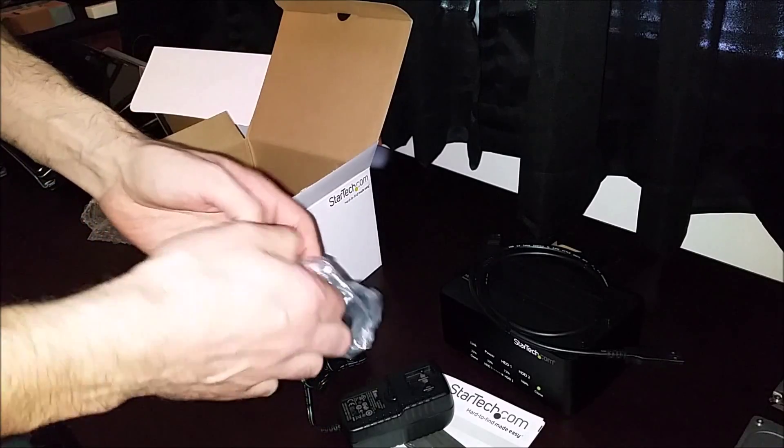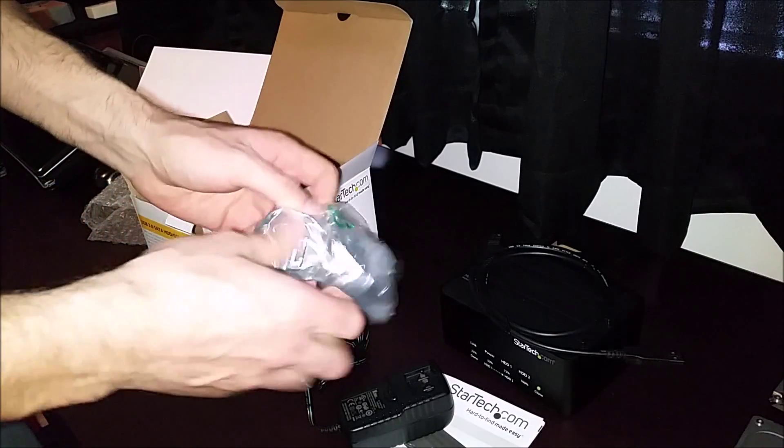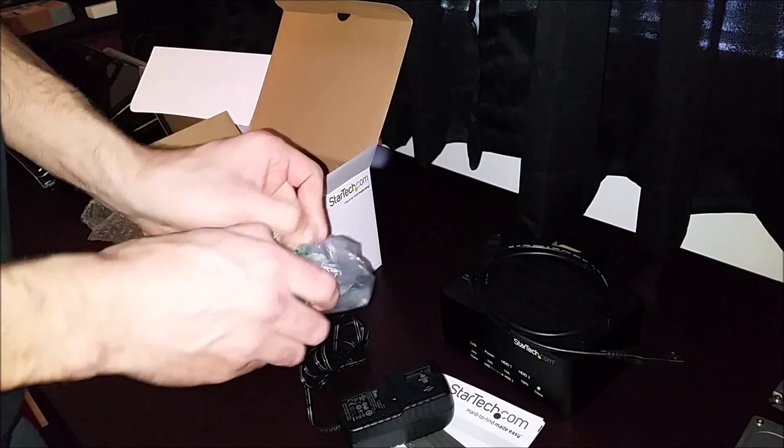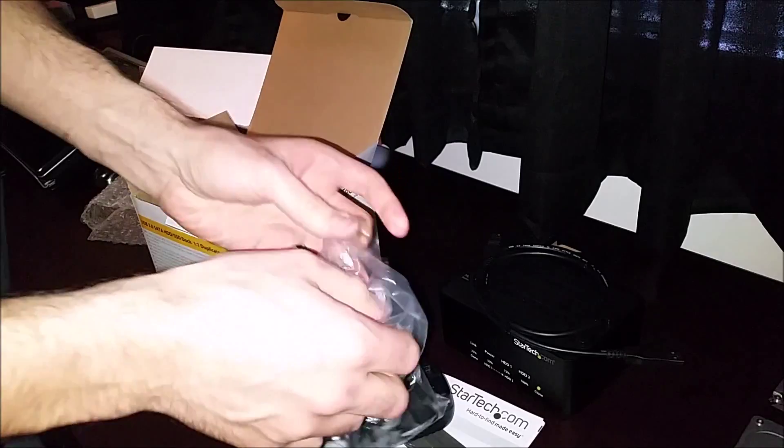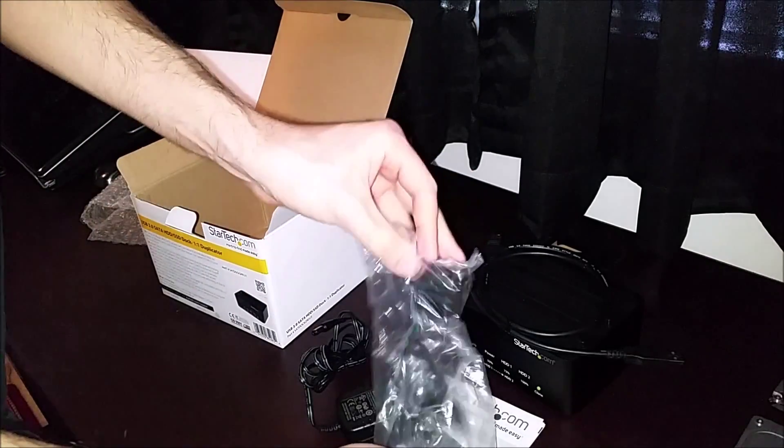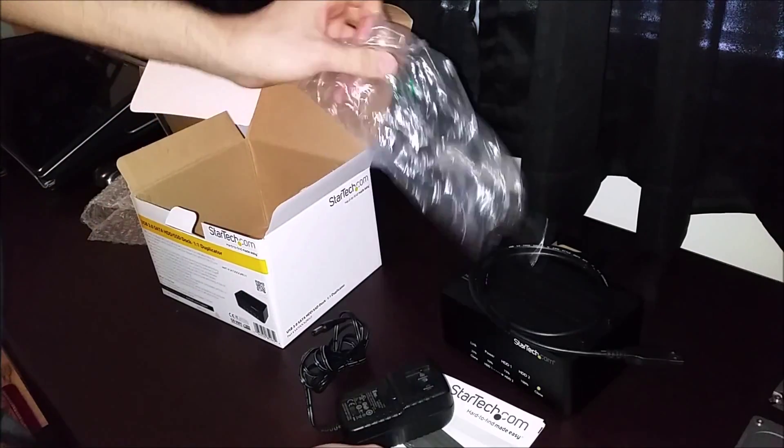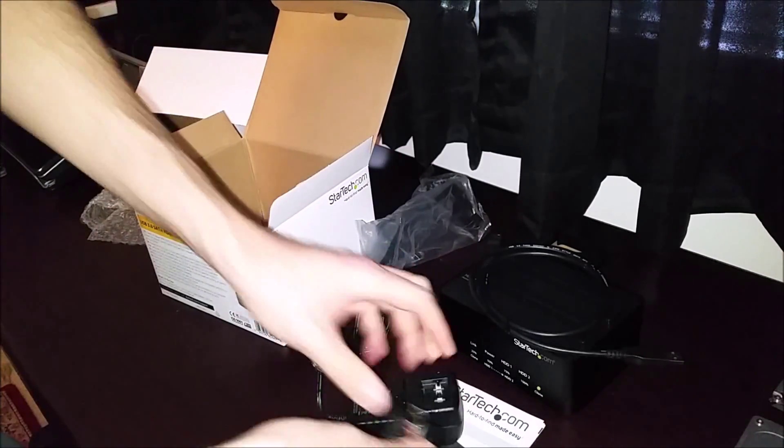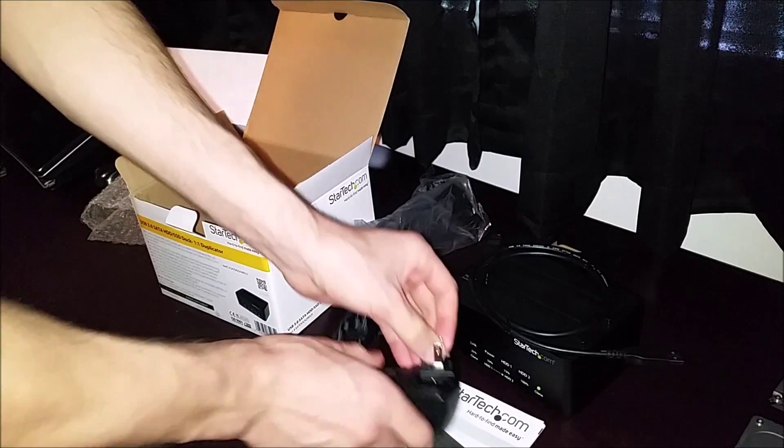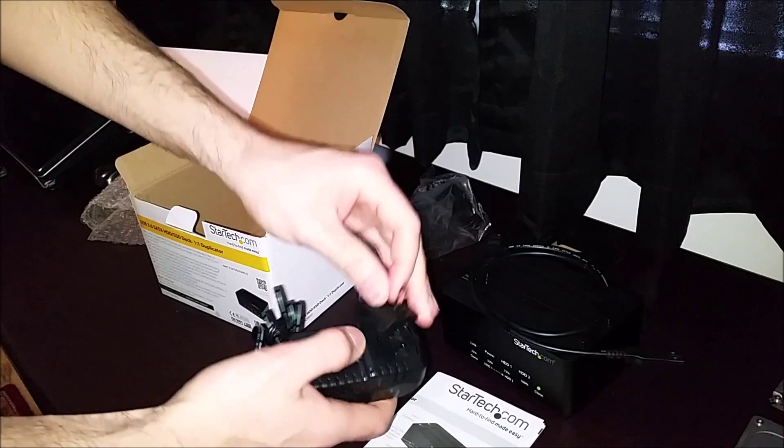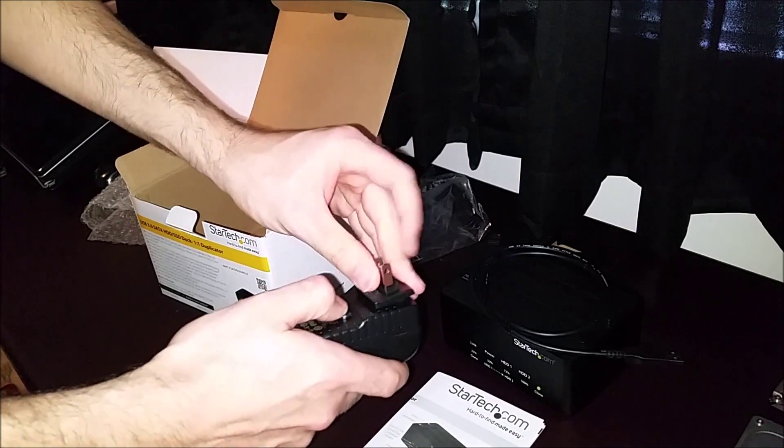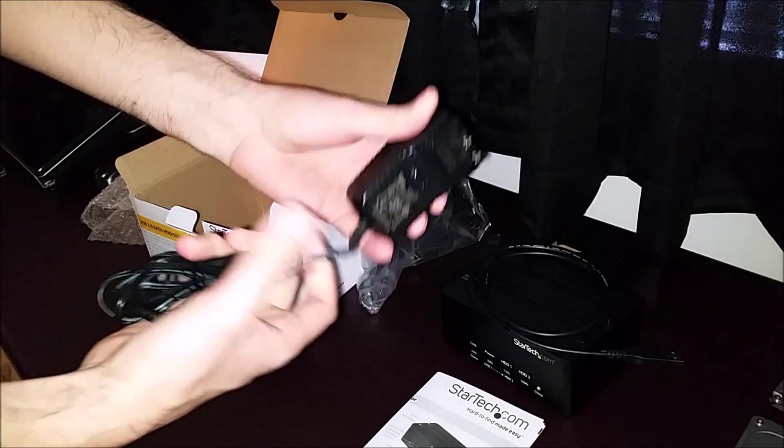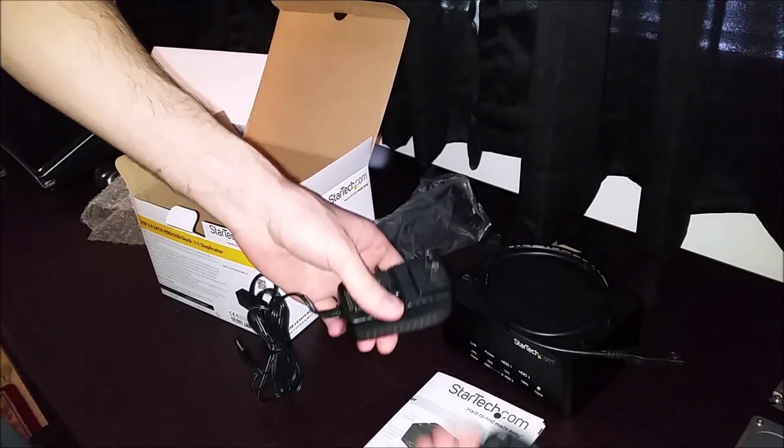Looks like it comes with some extra goodies here. Take a quick look. Oh cool. Looks like we've got different power types we can use. I'll just put the American one in. We'll be using that one today.